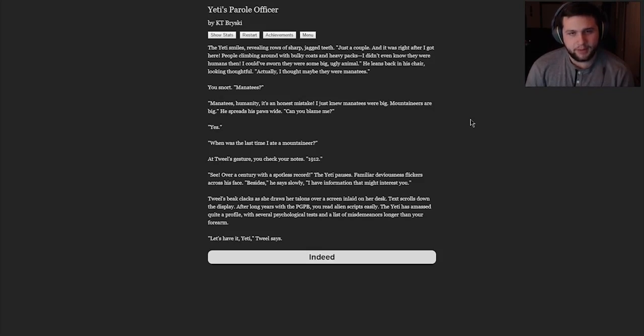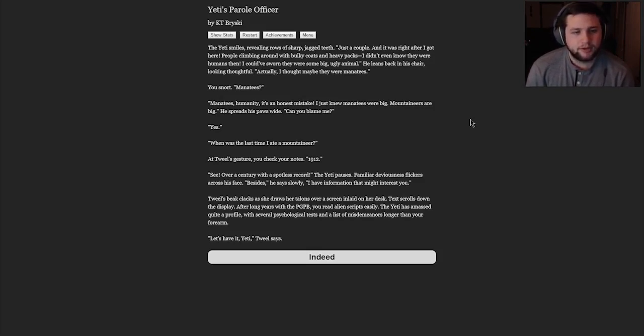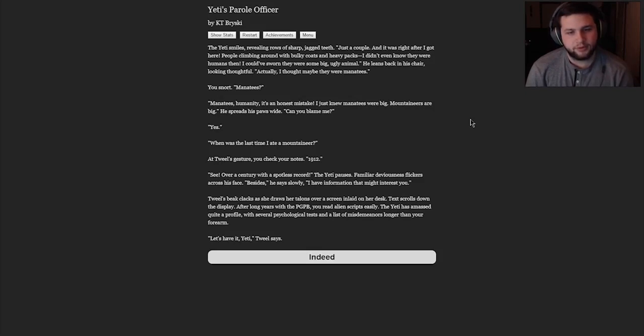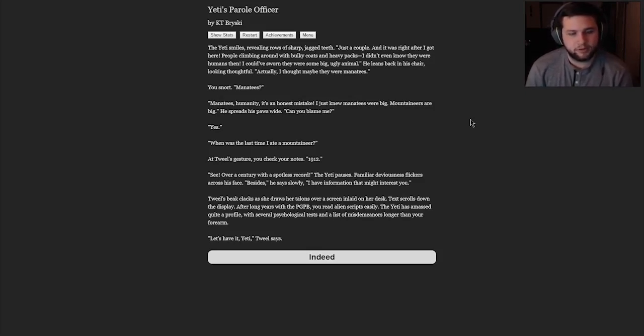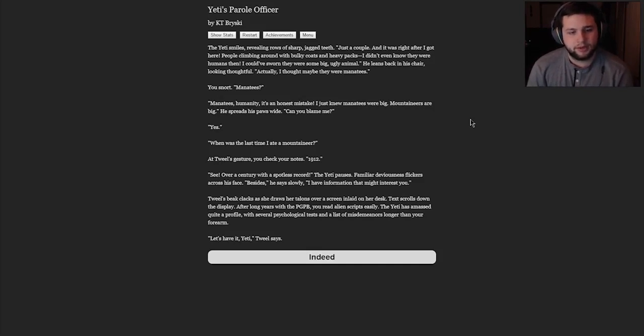The Yeti smiles, revealing rows of sharp, jagged teeth. Just a couple. And it was right after I got here. People climbing around with bulky coats and heavy packs. I didn't even know they were humans then. I could have sworn they were some big, ugly animal. He leans back into his chair, looking thoughtful. Actually, I thought maybe they were manatees. You snort. Manatees? Manatees and humanity? It's an honest mistake. I just knew manatees were big. Mountaineers were big. He spreads his paws wide. Can you blame me? Yes. When was the last time I ate a mountaineer? At Tweal's gesture, you check your notes. 1912. See? Over a century with a spotless record.